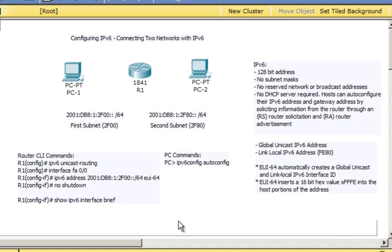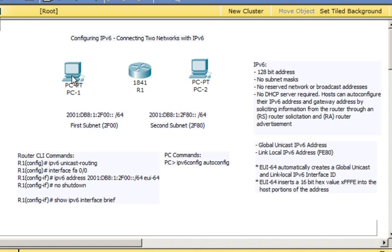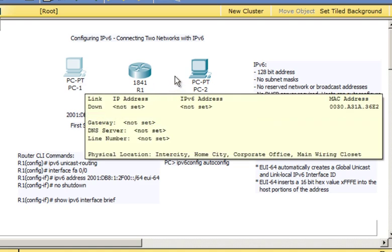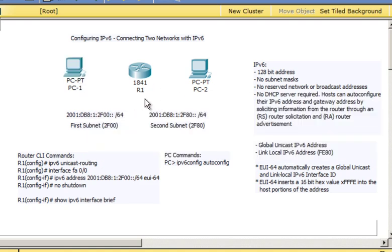In this tutorial I'm going to cover some basics about IPv6. We're going to configure this network so that PC1 can communicate with PC2, not using IPv4 but using IPv6. We're going to have to configure both hosts and configure this router to work with and route IPv6.